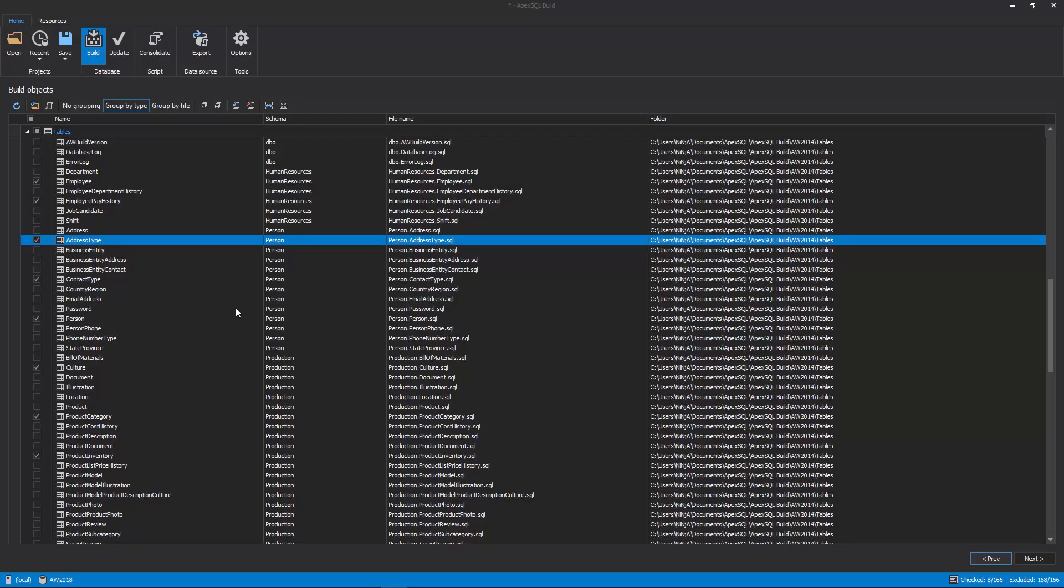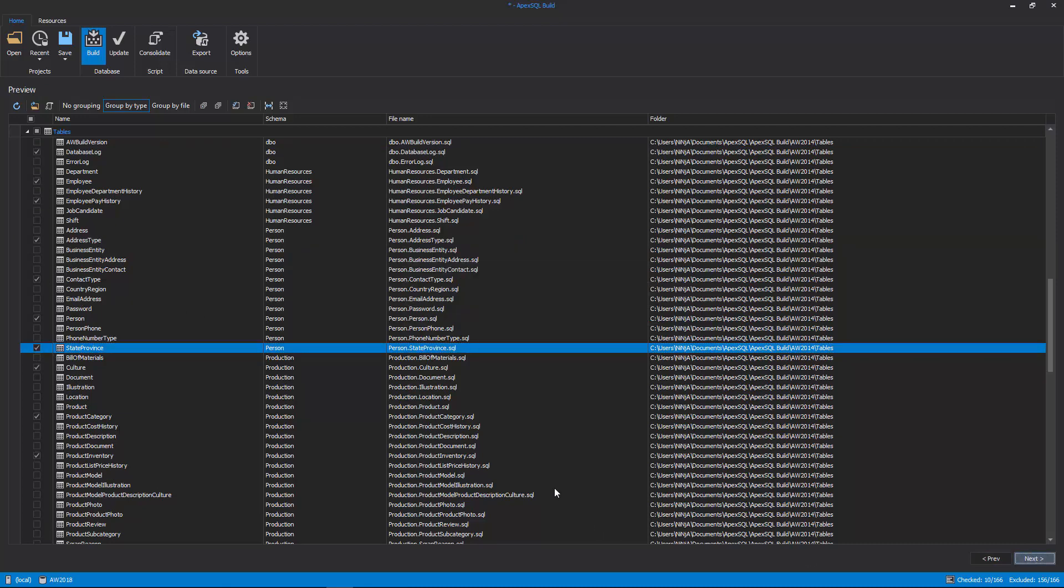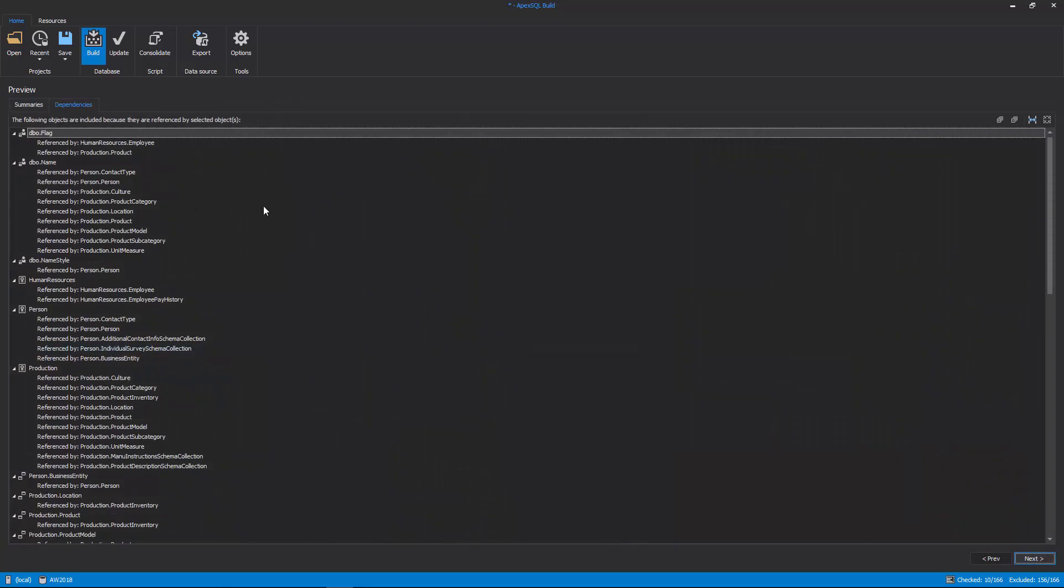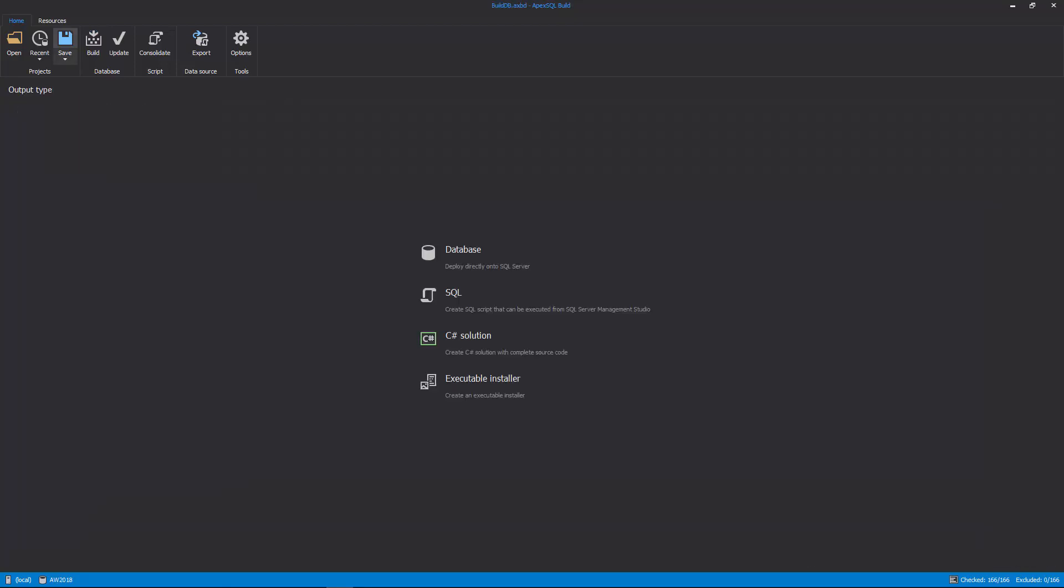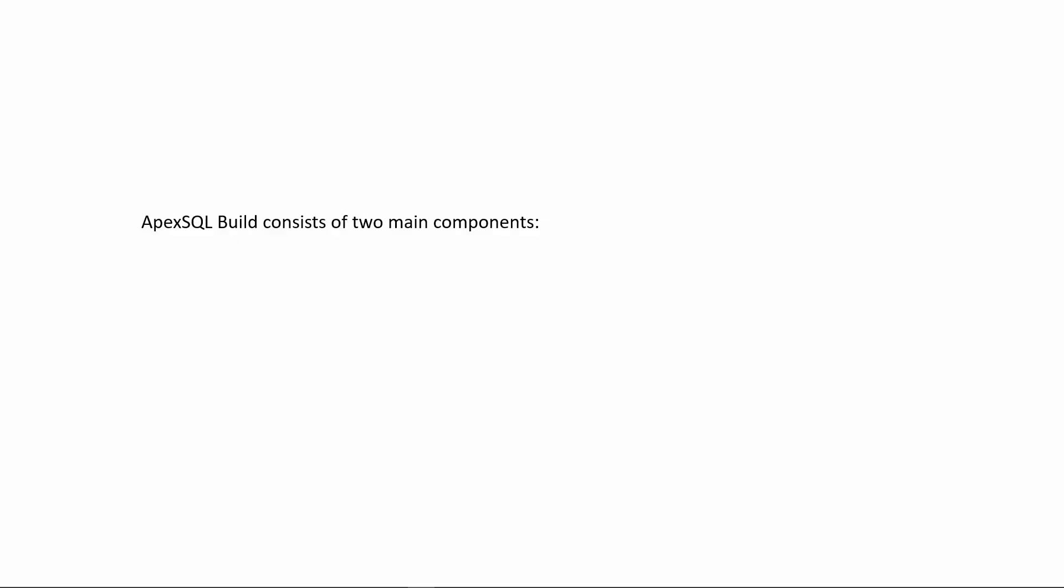ApexSQL Build also supports picking specific SQL objects, along with automatically including any dependent ones, and creating executable installation packages that users can run independently, without installing any other software.